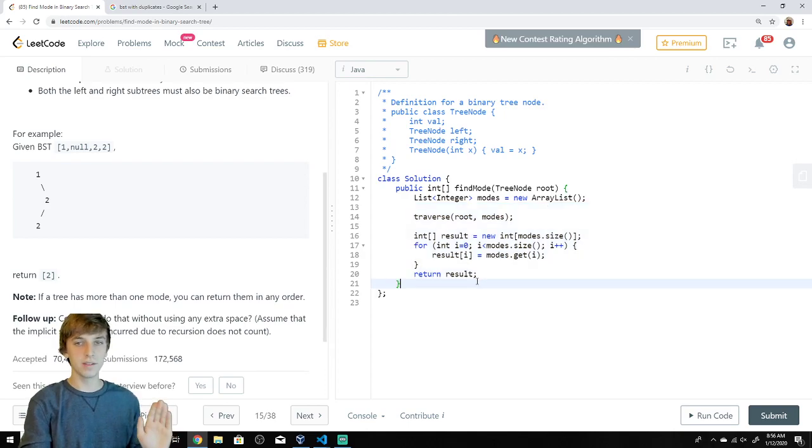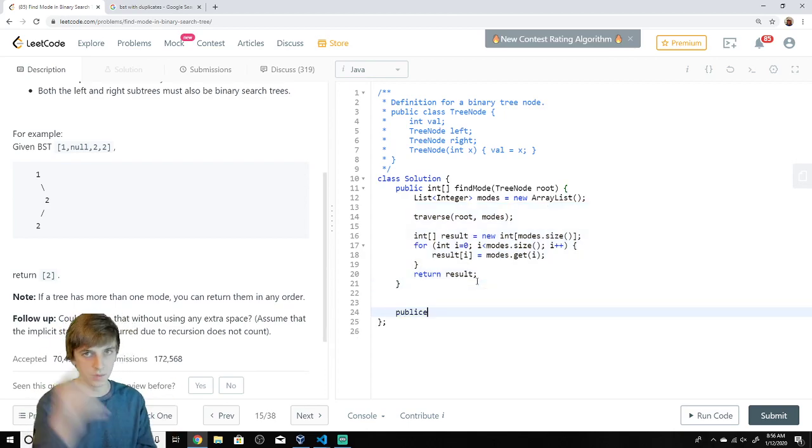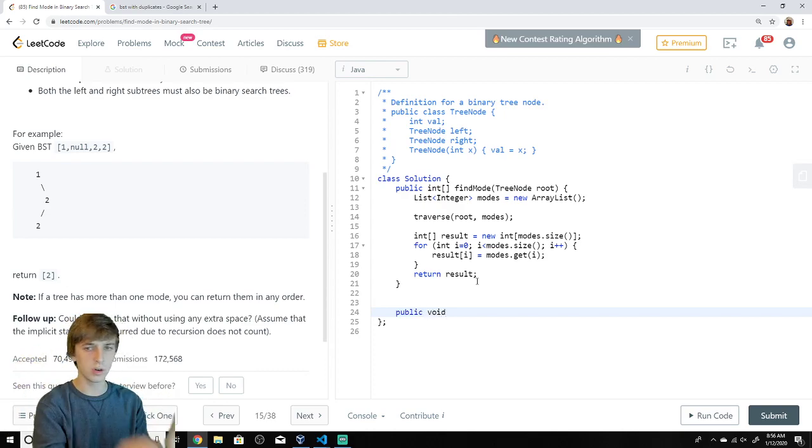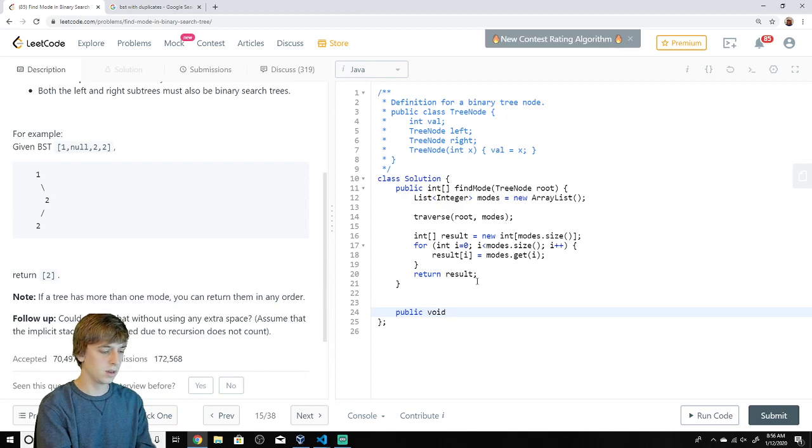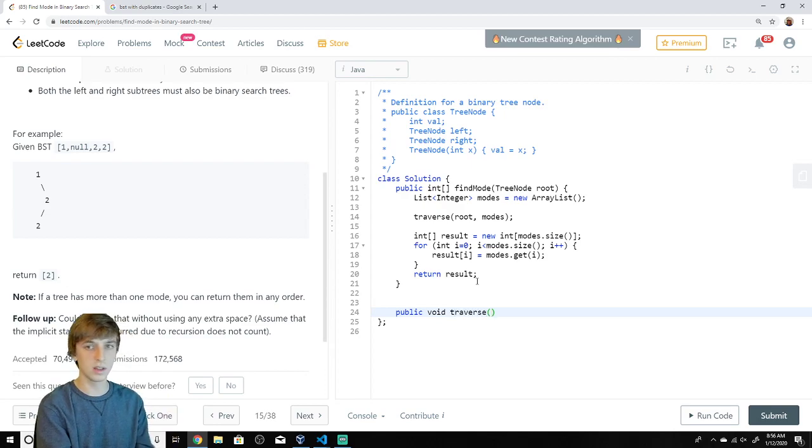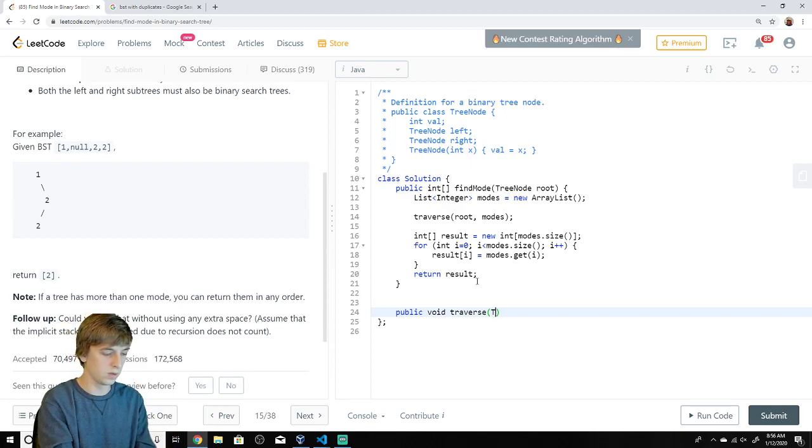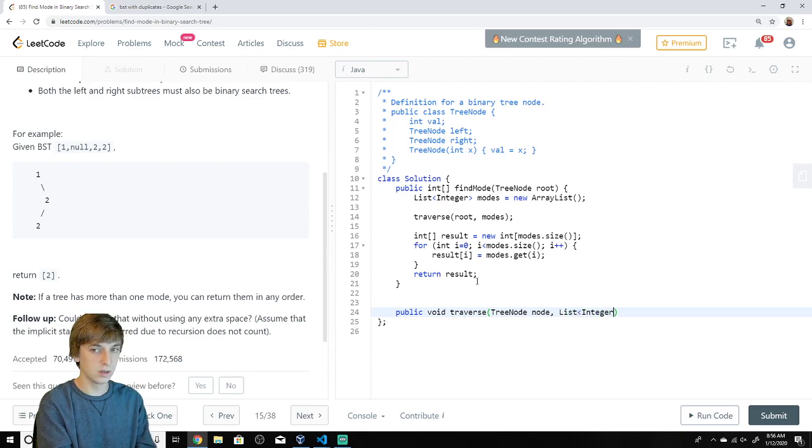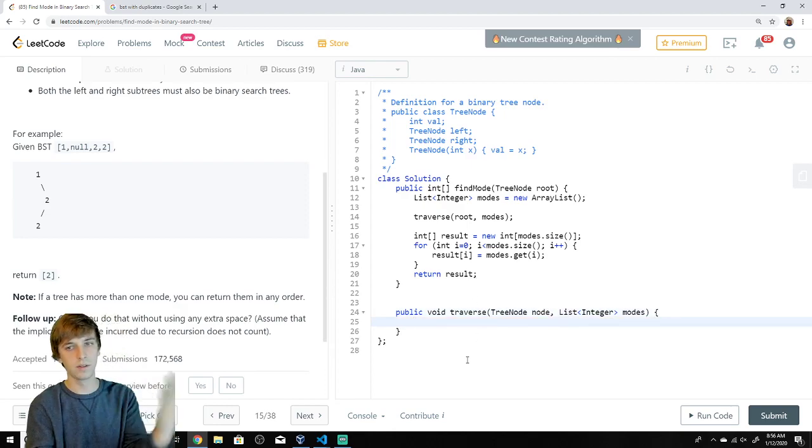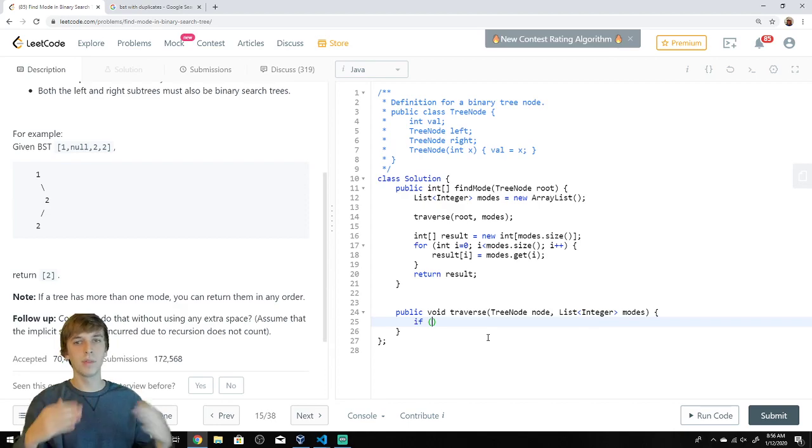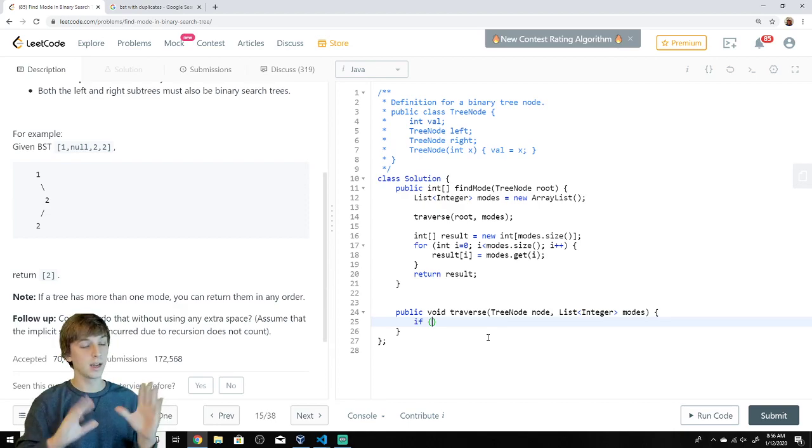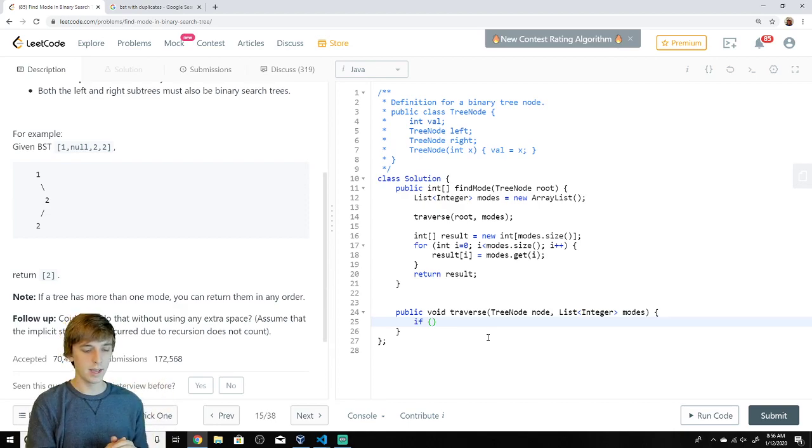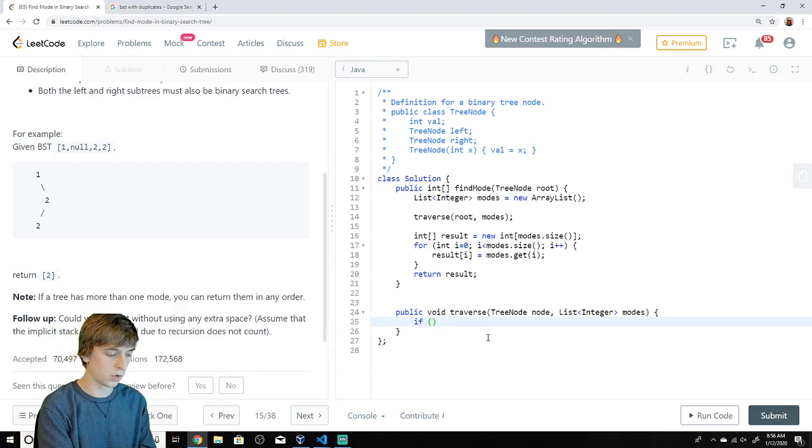Now, this is the method we do have to worry about. This is where the thinking comes in. We actually have to think here. So public void, this ain't returning nothing. This is taking in a node for us to start at, and it's taking in the list of modes and it's going to fill that list of modes. TreeNode node, and it's going to take in a list of integers, modes. So this is where the stuff comes in. This is going to be an in-order traversal. This is a recursive traversal.